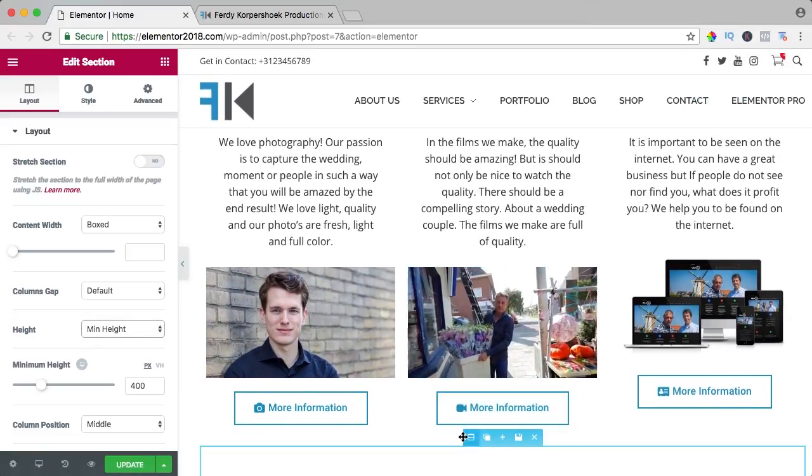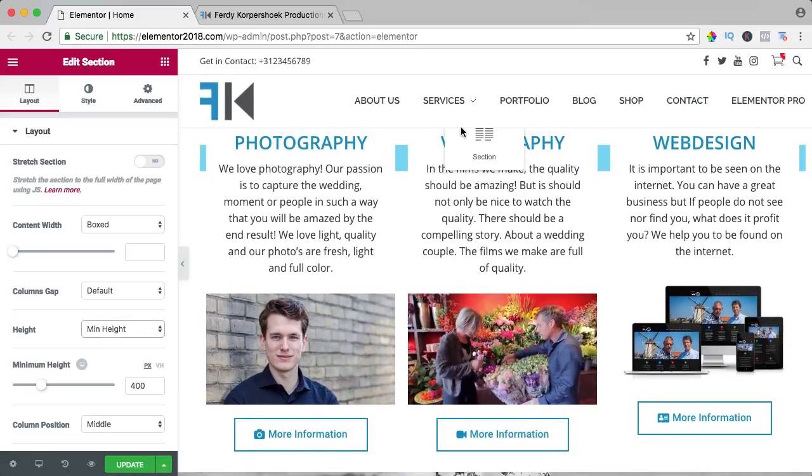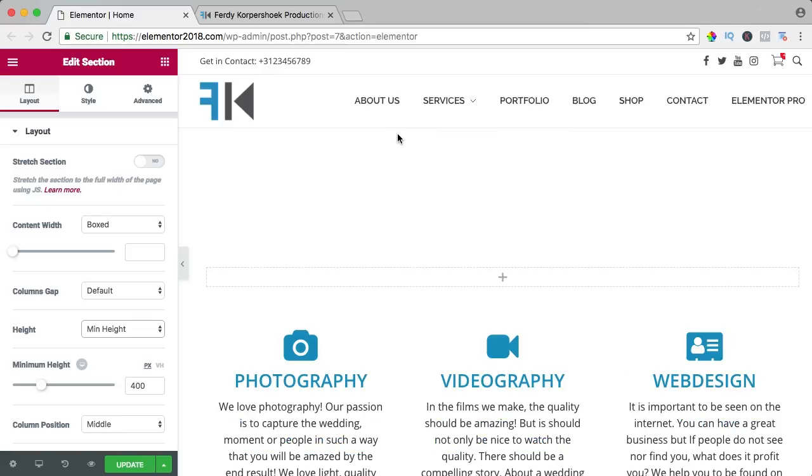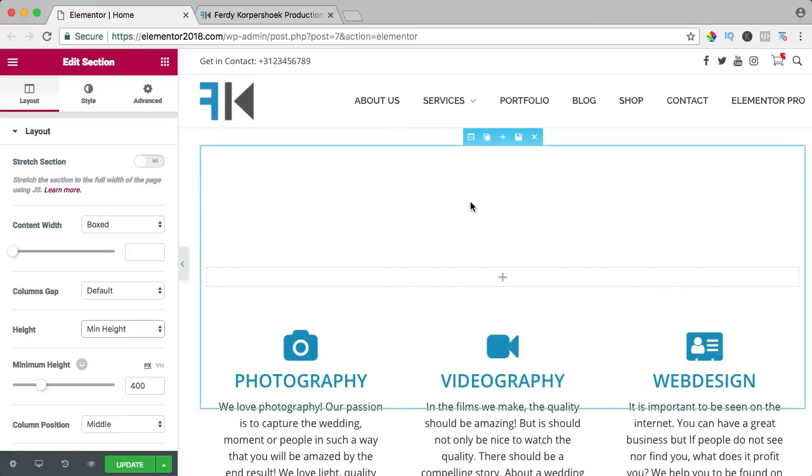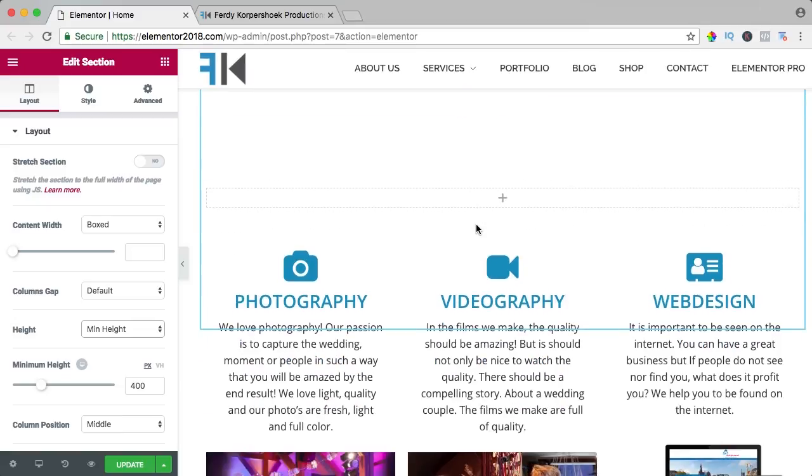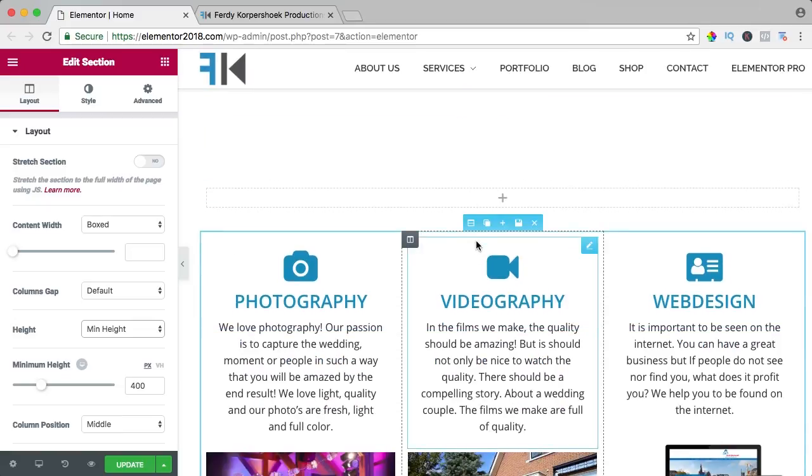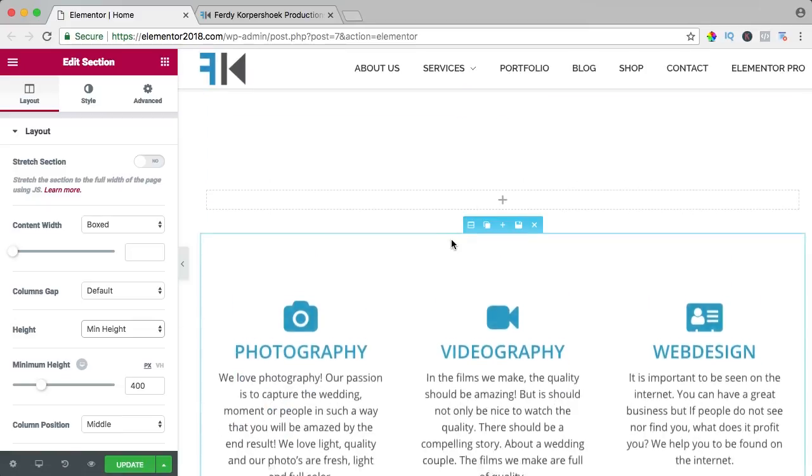I scroll up, I drag this area here above, and now I can select this area again.